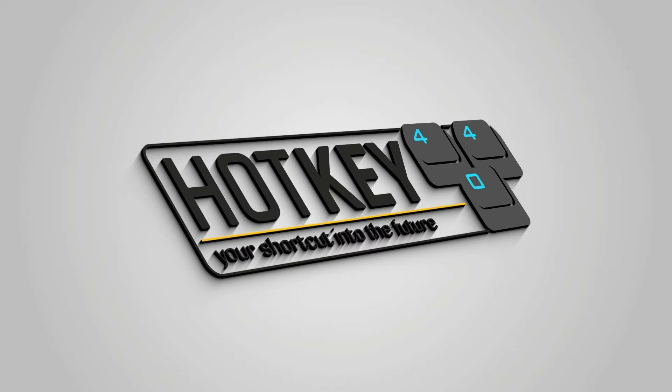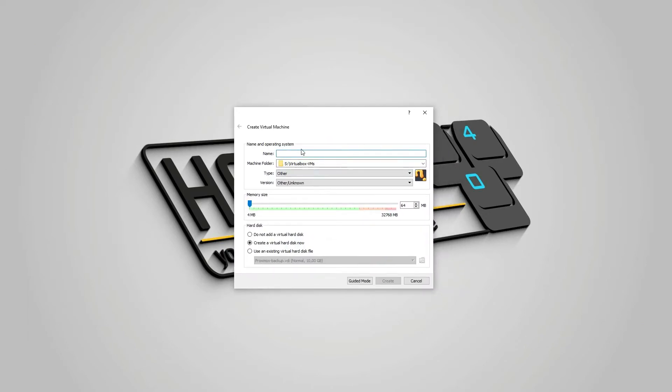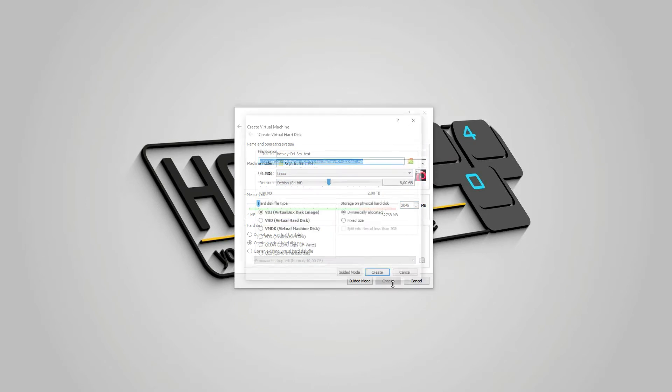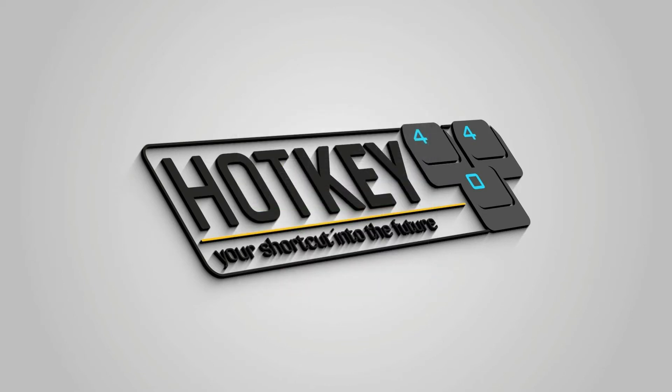So I will create this machine, name it Hotkey 404 3CX Test, and give it let's say 2GB of RAM and 50GB for storage.